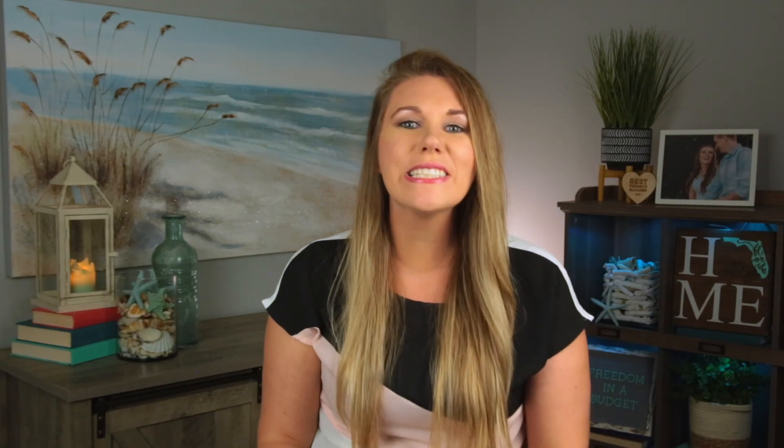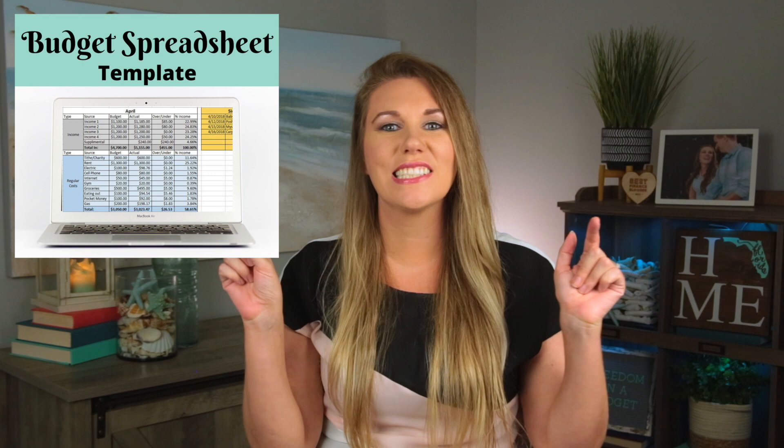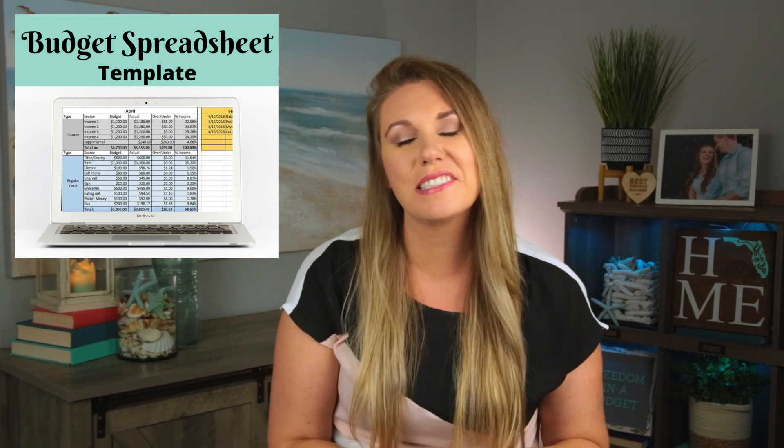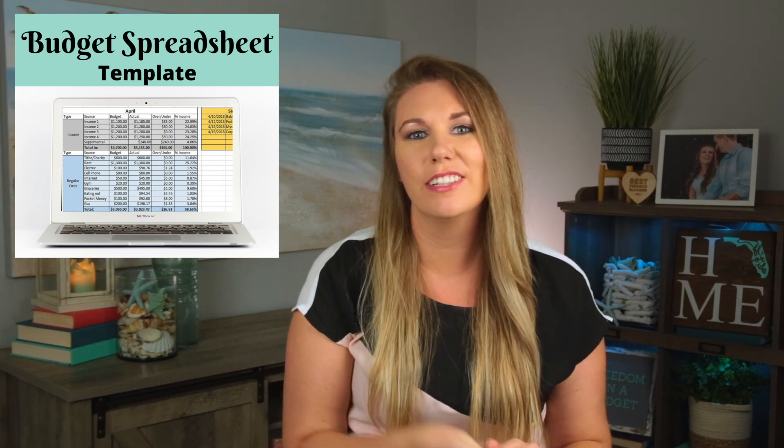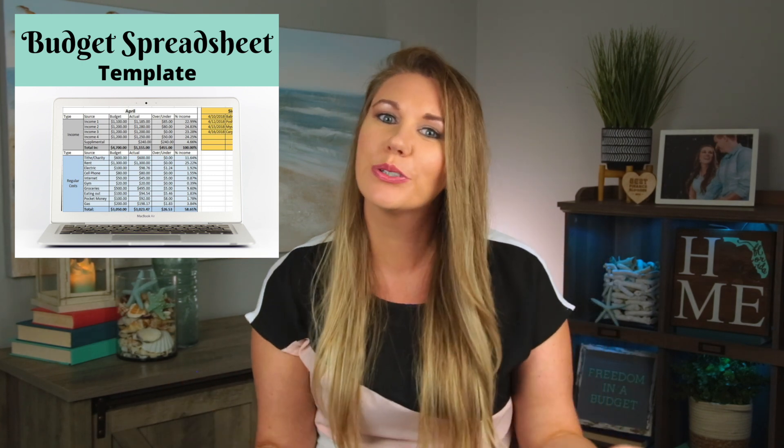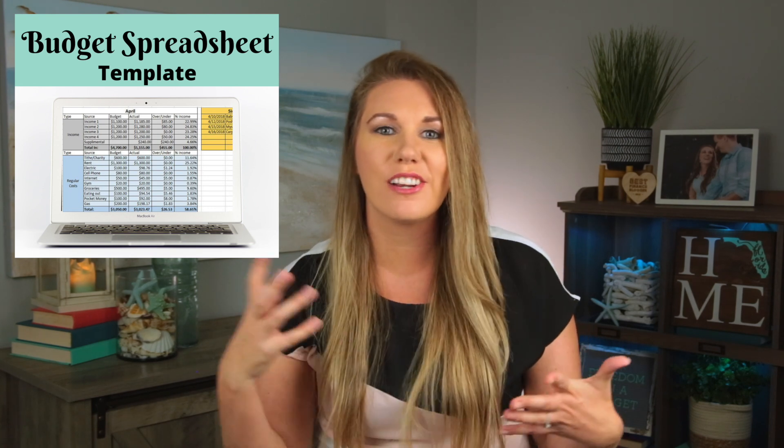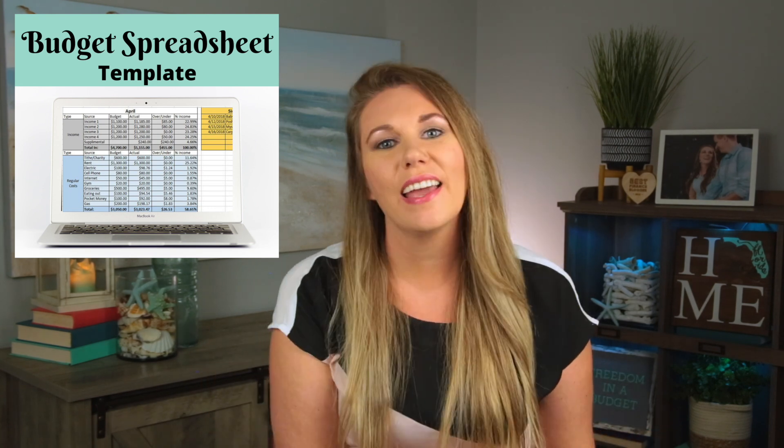I hope this video is helpful. Once again, I have this linked down below in the description box and pinned comment available in Excel and Google Sheets for you to download. It's an instant download, so you'll get it right away. And if you want to learn more about the importance of multiple streams of income, how to build up your streams of income, check out this video here. And if you want to learn my grocery shopping hacks, how to save money on groceries, check out this video here.